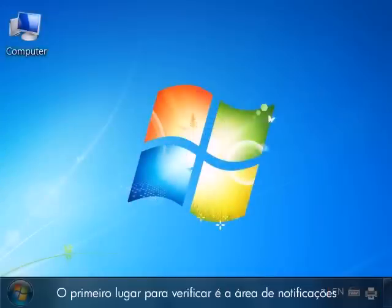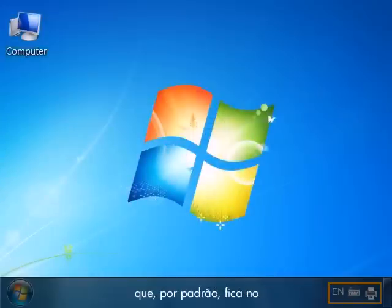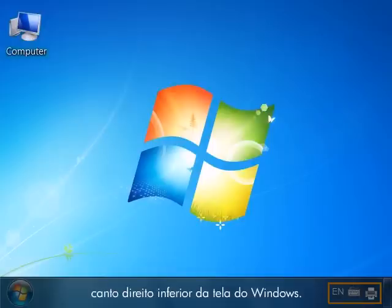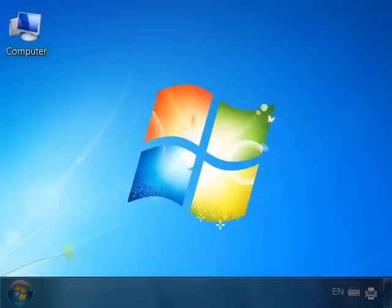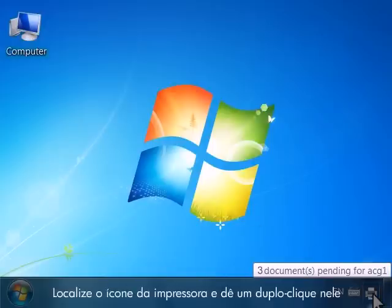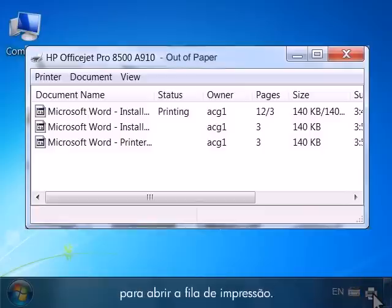The first place to check is the notification area, which is by default located in the lower right corner of the Windows screen. Find the printer icon and double click on it to open the print queue.